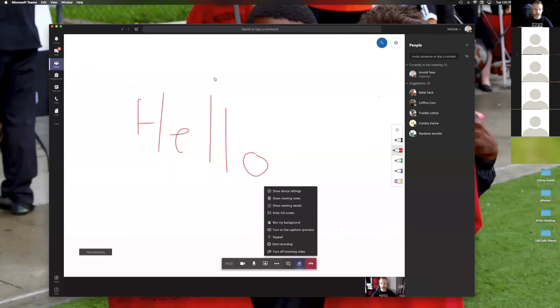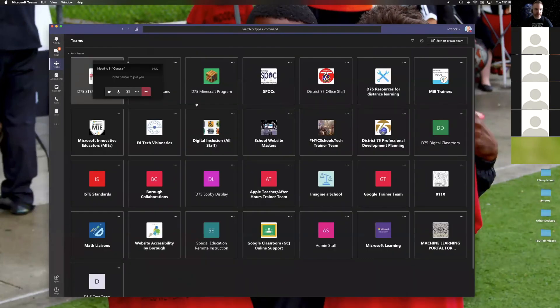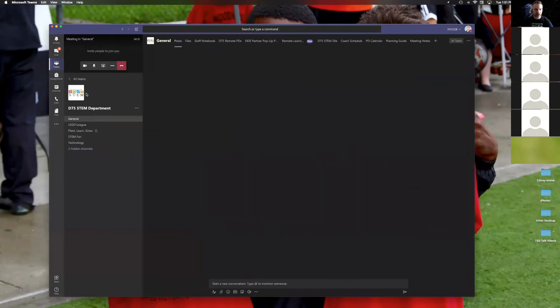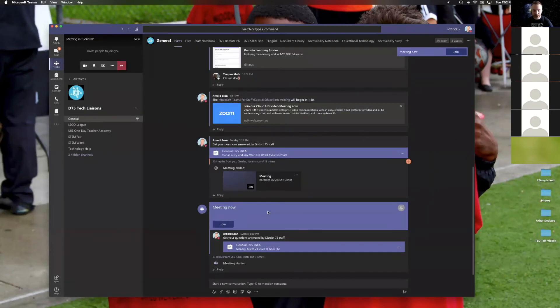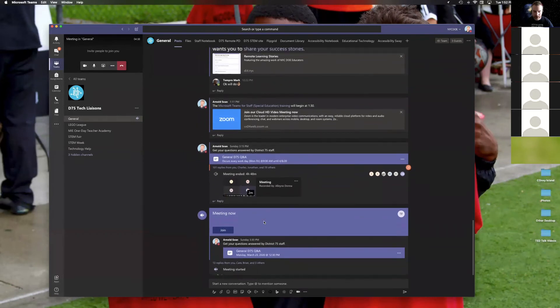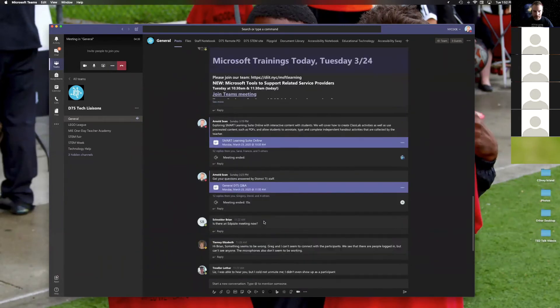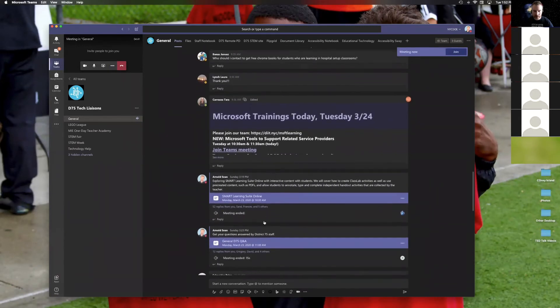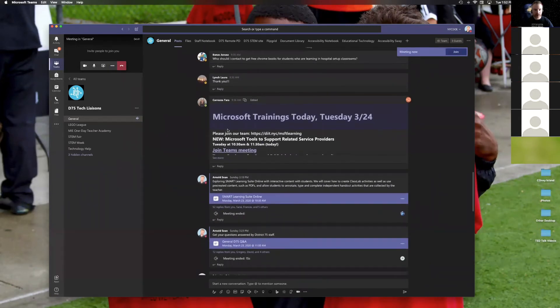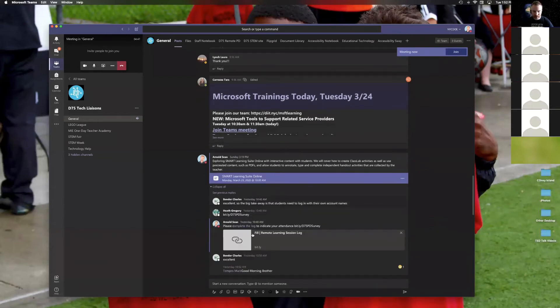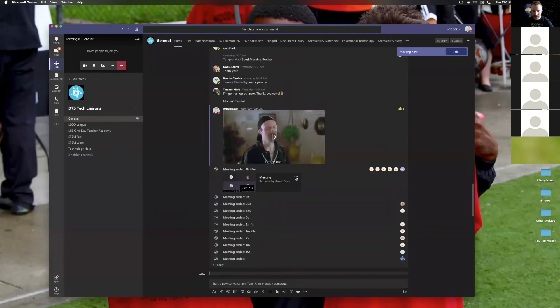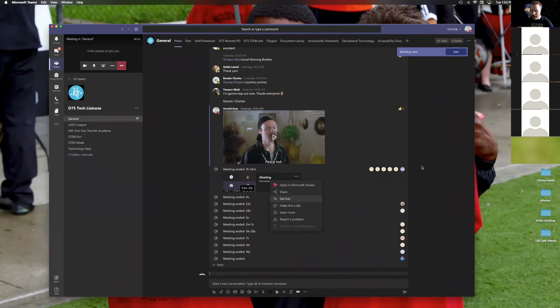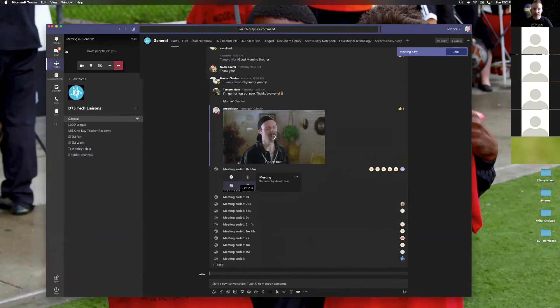I'll show you what one of those looks like. I will go to another team where we have had recorded sessions. So a session like this. I can look throughout these replies and all that extended chat. And I can see that the meeting was recorded and I can get a link to that to share out with people who weren't able to attend. So that's one way to have one of those web meetings. There are two other key ways.